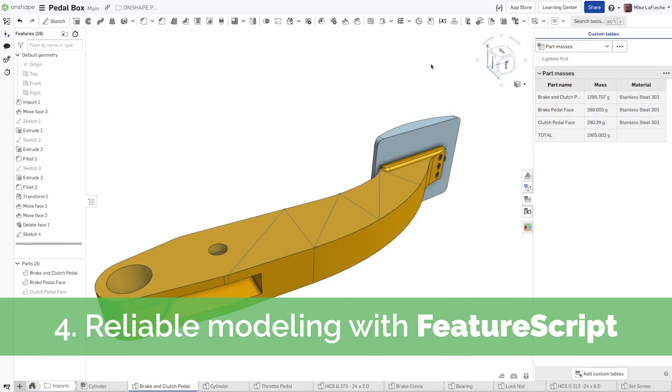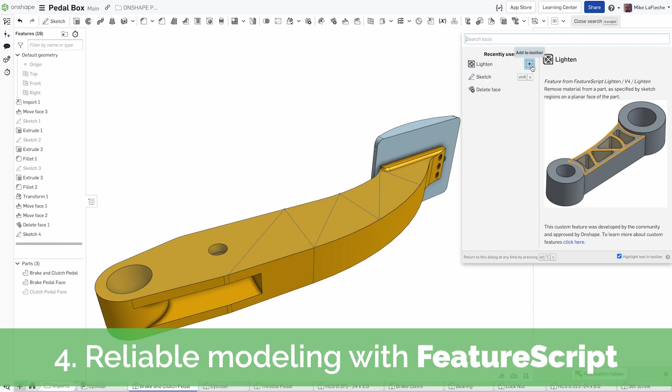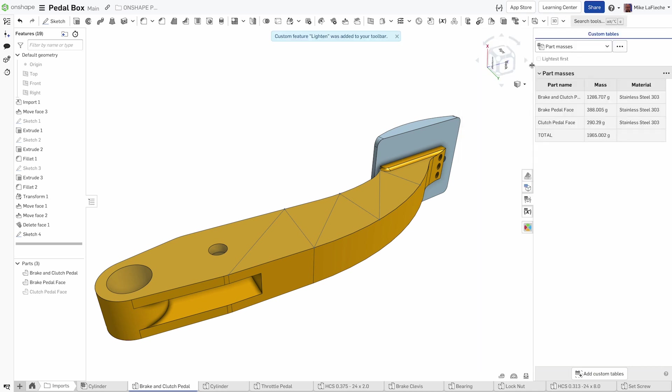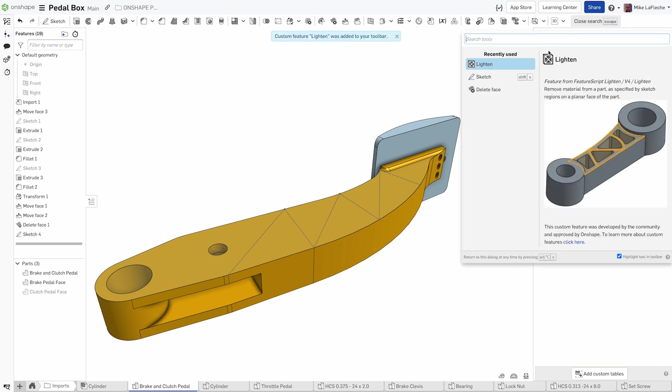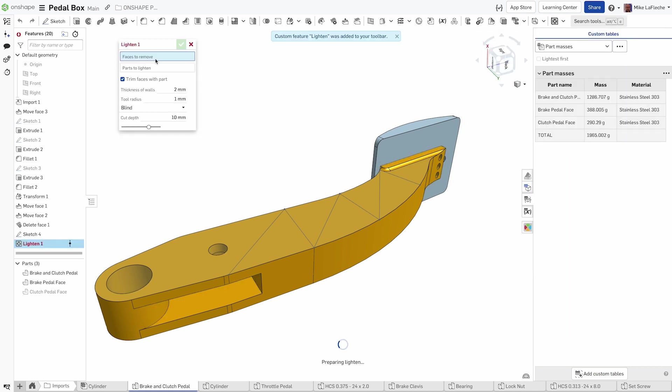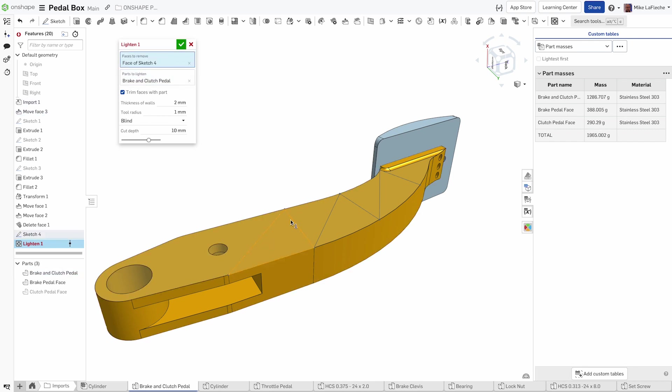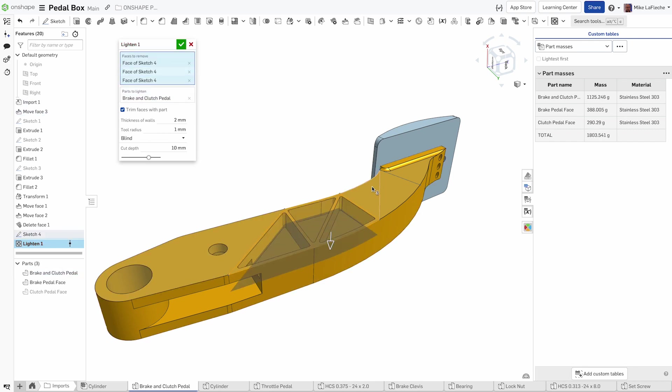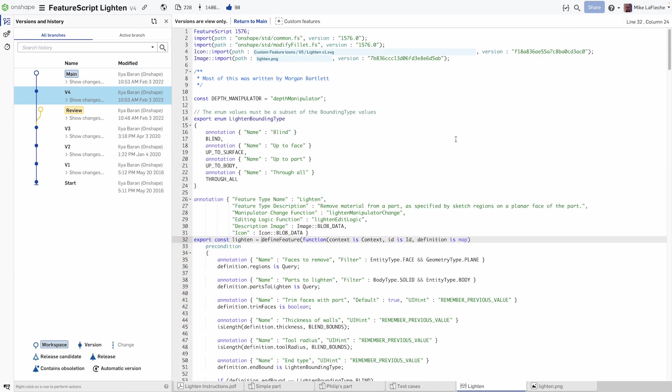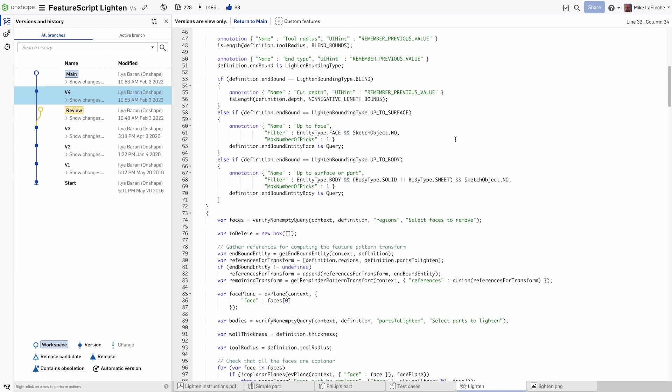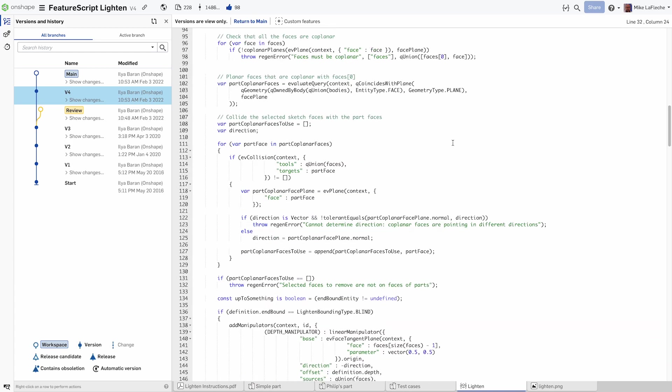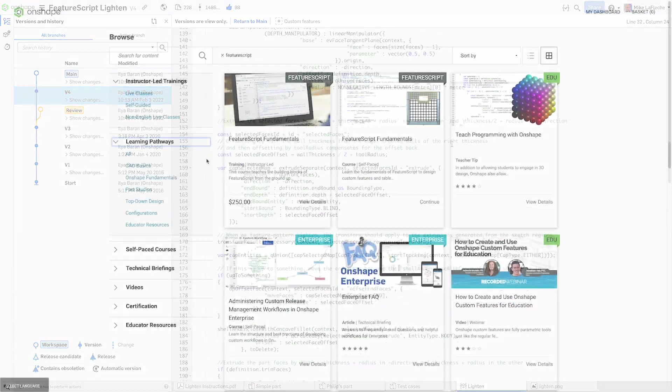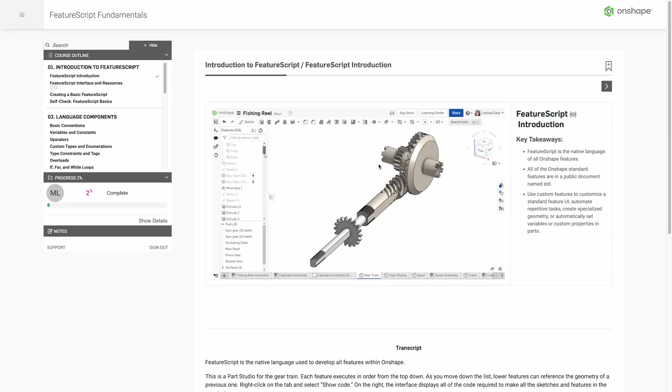FeatureScript allows users to create custom features and tools tailored to their specific needs. Extend Onshape's capabilities by using freely available features and simply drag them onto your toolbar, appearing on all the devices you sign into Onshape with. You can even create your own features to match your exact, unique design requirements.